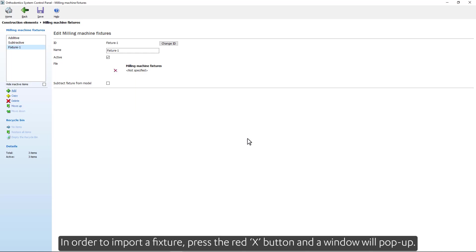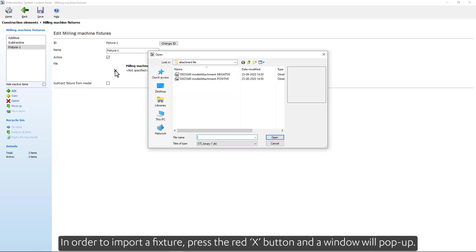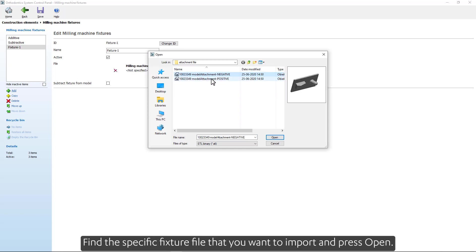In order to import a fixture press the red X button and a window will pop up. Find the specific fixture file that you want to import and press Open.